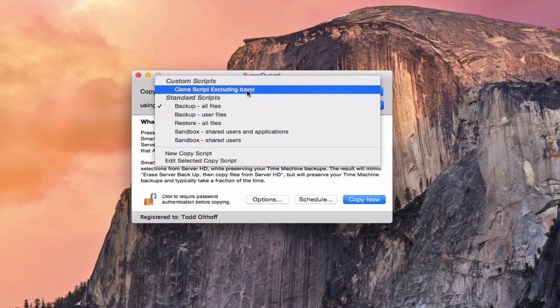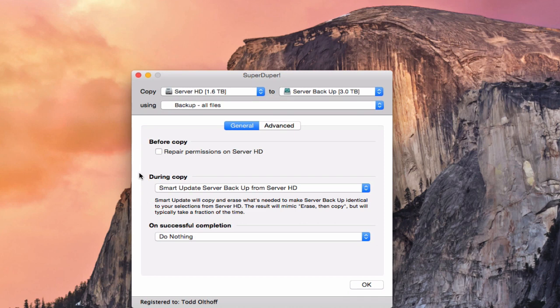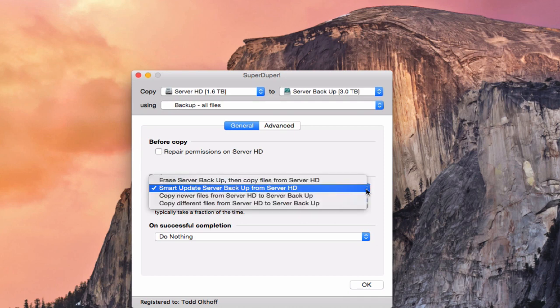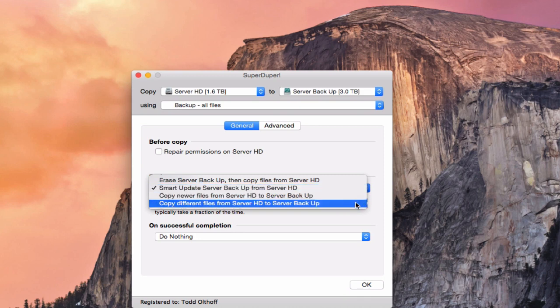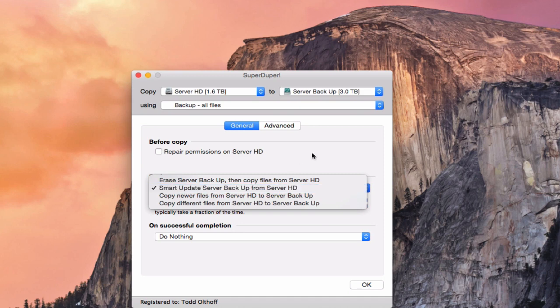I've got a custom script that excludes my Backblaze backup information so that Backblaze doesn't get confused when my clone drive is running, thinking two drives look the same. Under Options, you can erase the server backup and copy newer files over, or just copy newer files. I recommend doing the smart update, because that way every time it runs, it only updates what's changed. Your first backup will take a while, so give it some time — but smart update is the way to go.